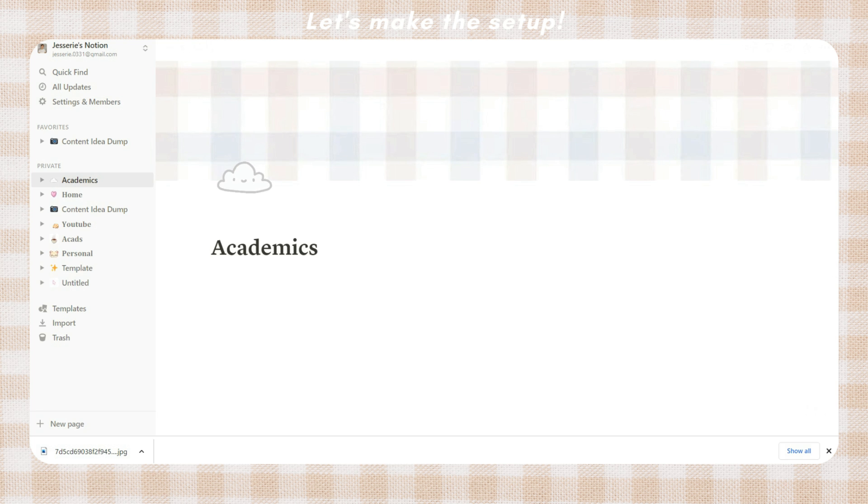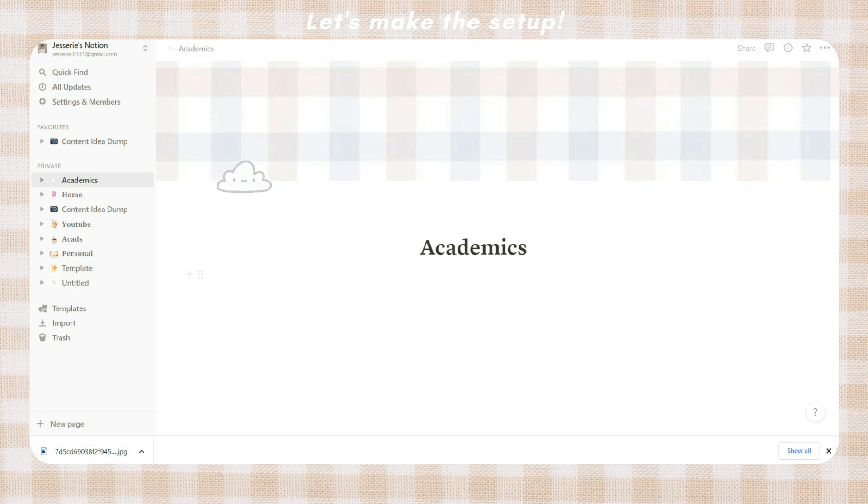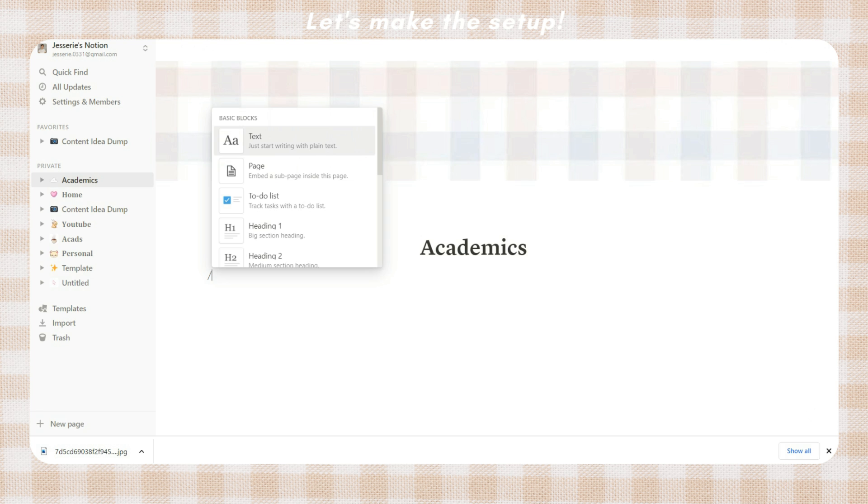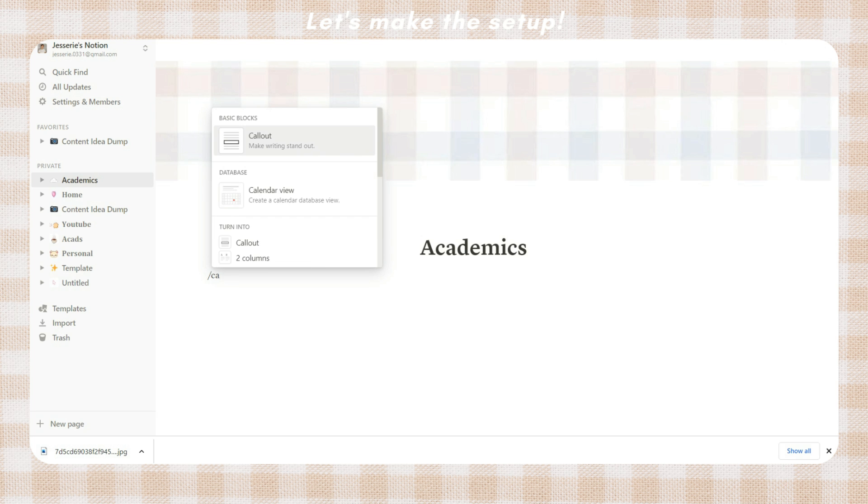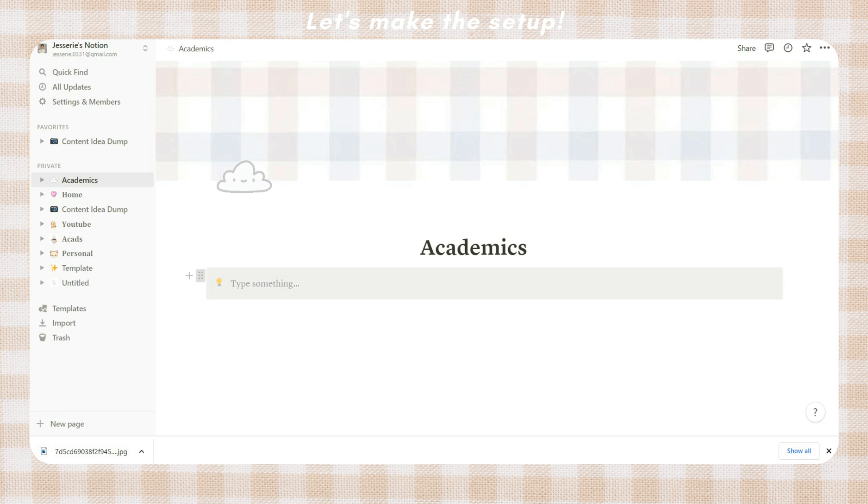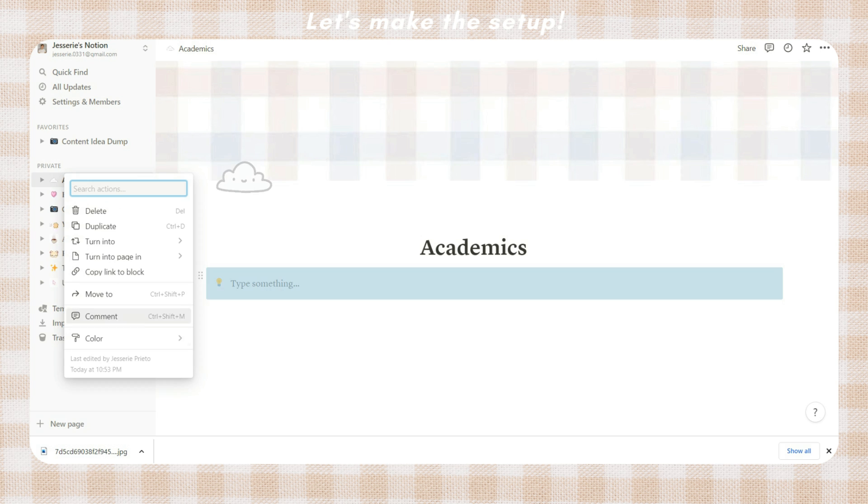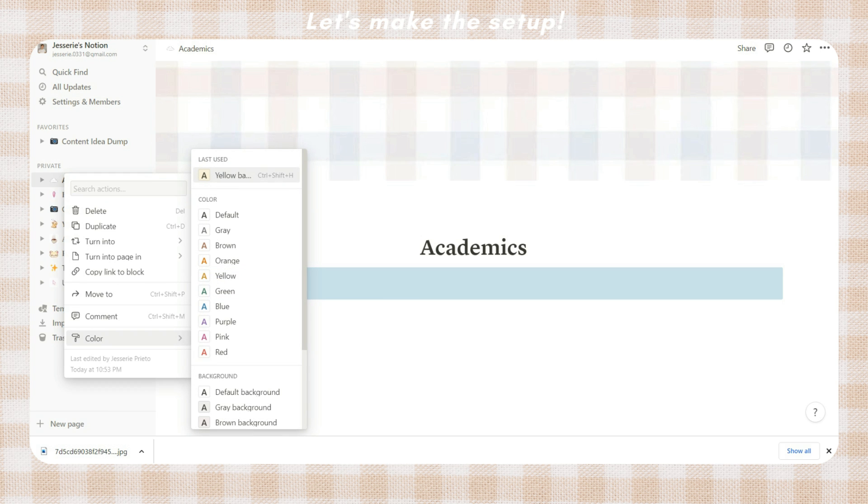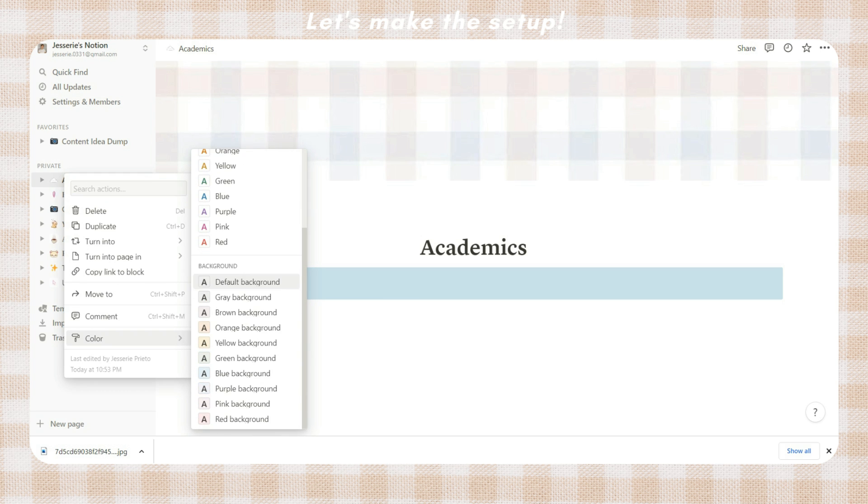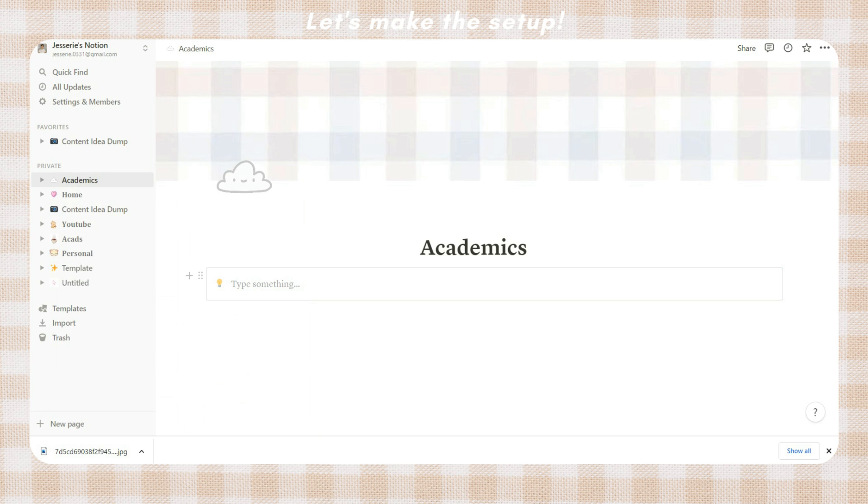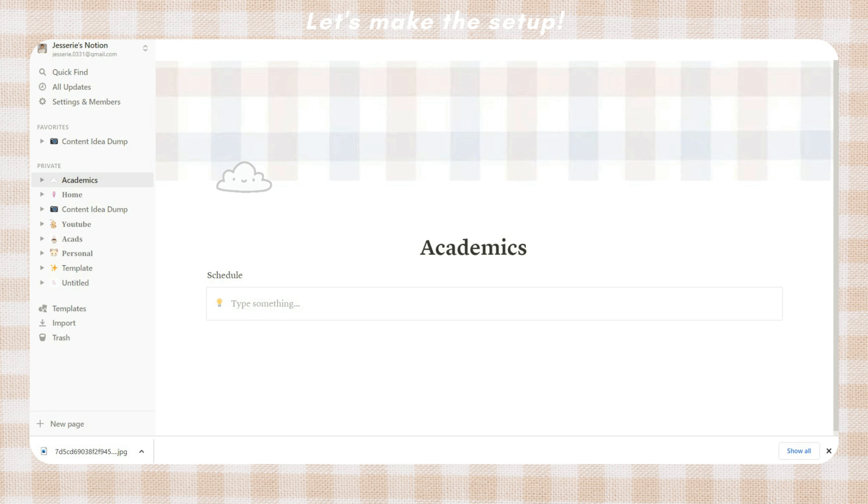I then decided to place the academic text in the middle, so I just added some spaces before it. Next is to add a callout by pressing the slash key and type the word 'callout'. Click the color option and choose the default background. Add a title - here I added the word 'schedule'. Next is to open a text generator and I will just type the days of the week.